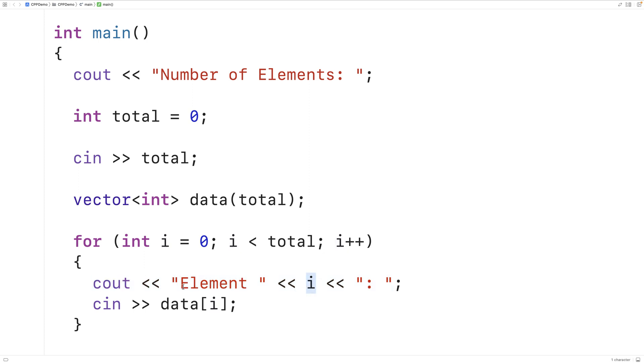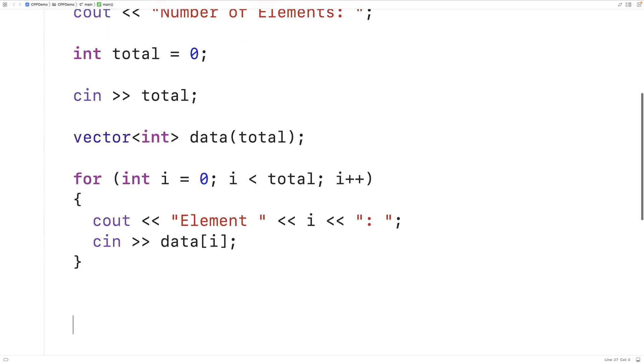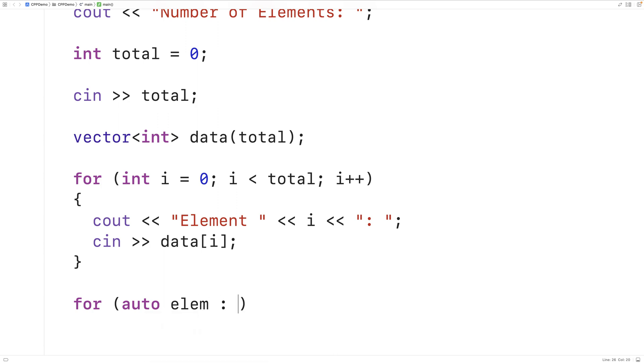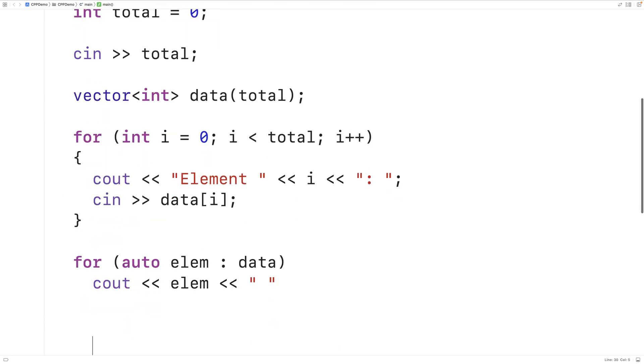Then we take their input and we use it to set that element's value at that index i. So that will set all the vector values. Now we can just output the vector values to verify that they were set correctly. So we'll use a range based for loop to output each element in this vector, output the element followed by a space and output an end line after all the elements.